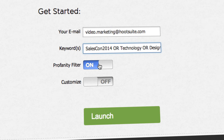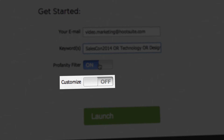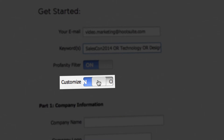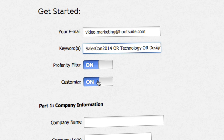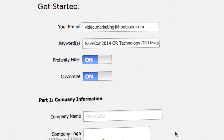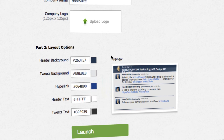If you'd like, customize the Hoot Feed with your company name, logo, and choice of colors. Just slide the customize button to on and those options will automatically drop down.